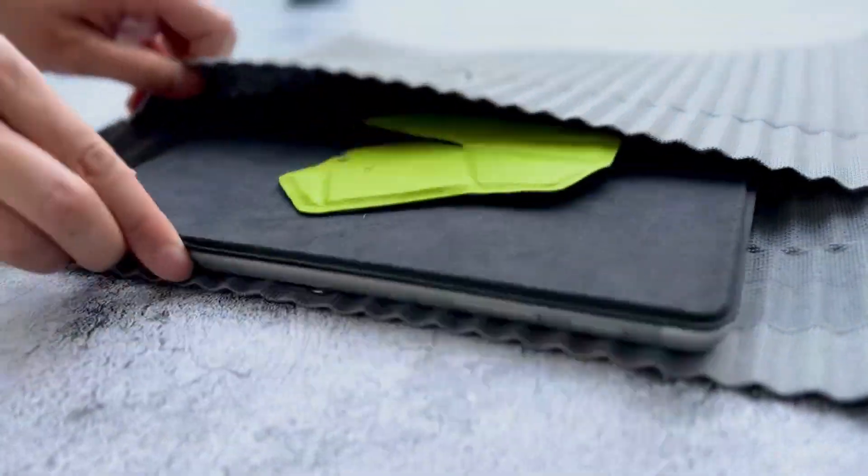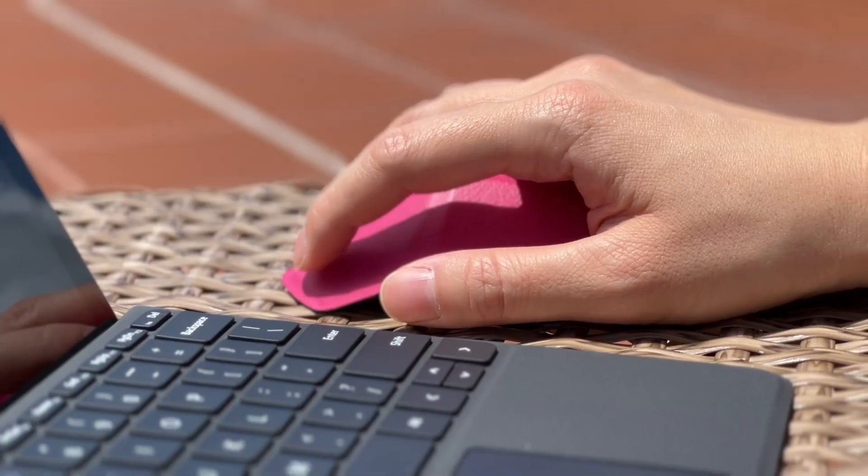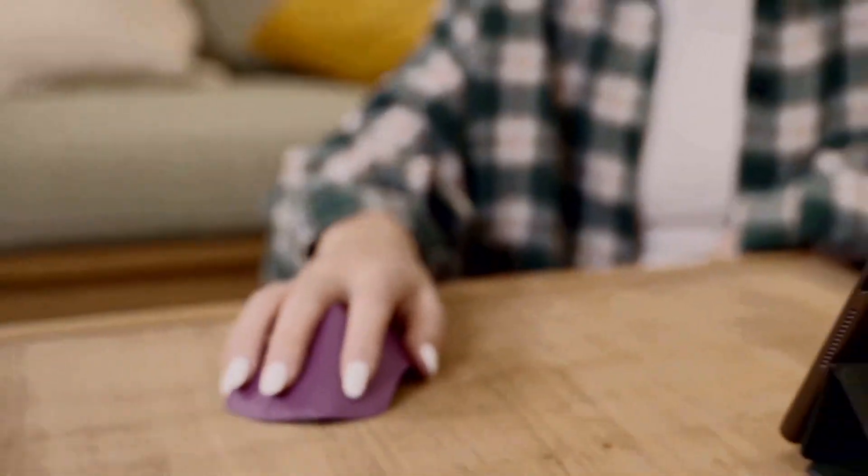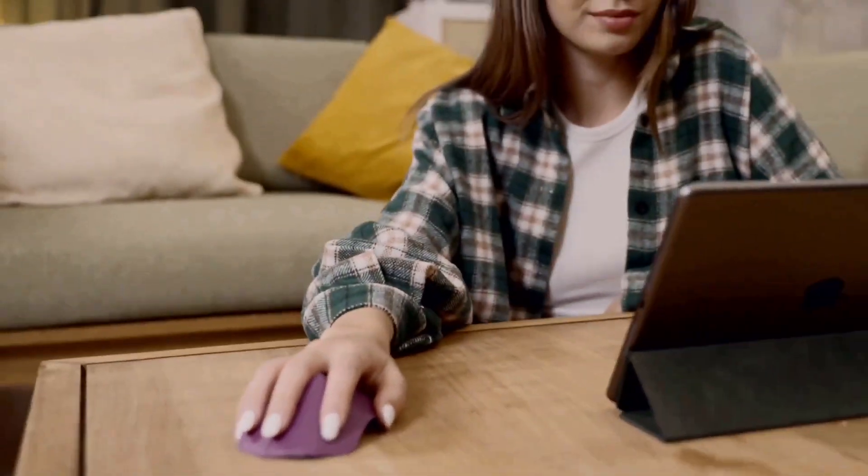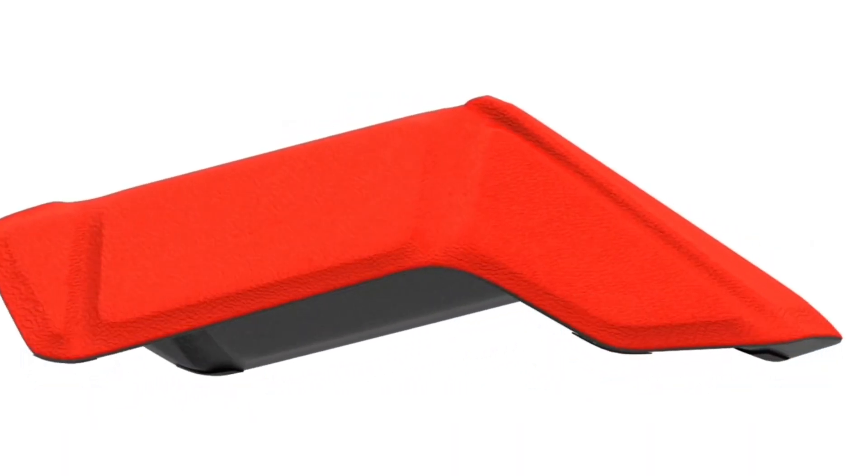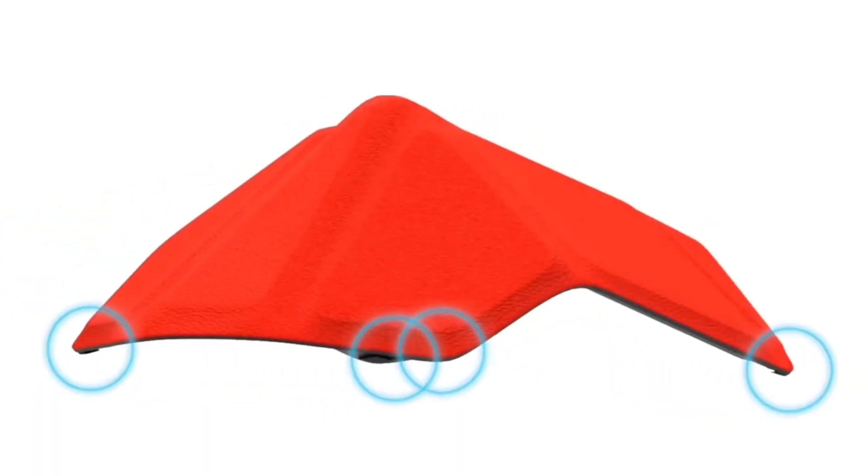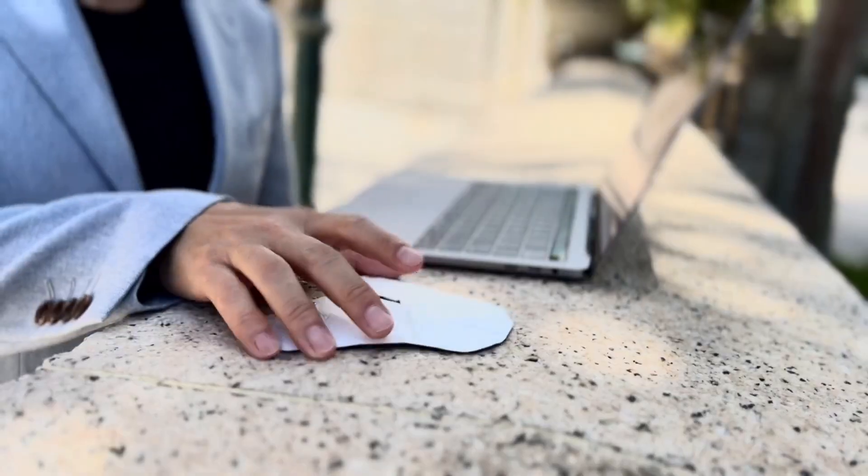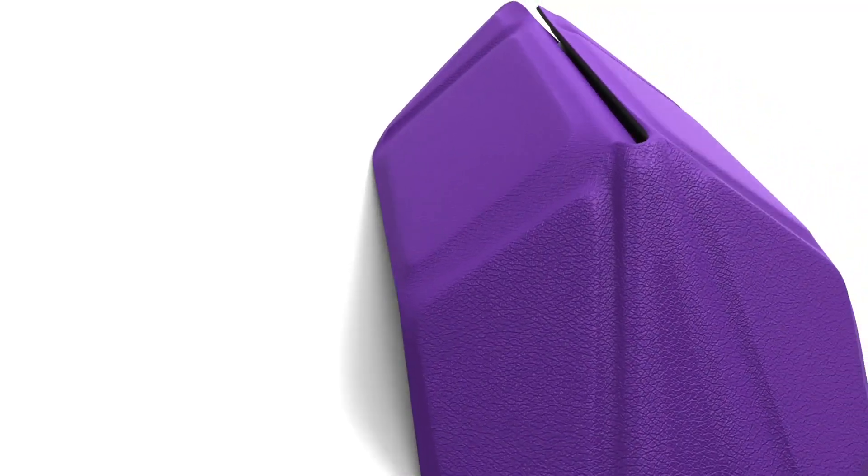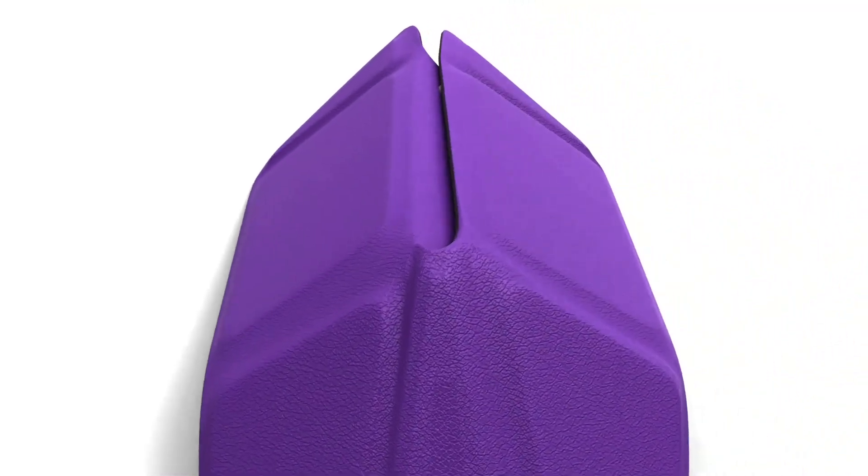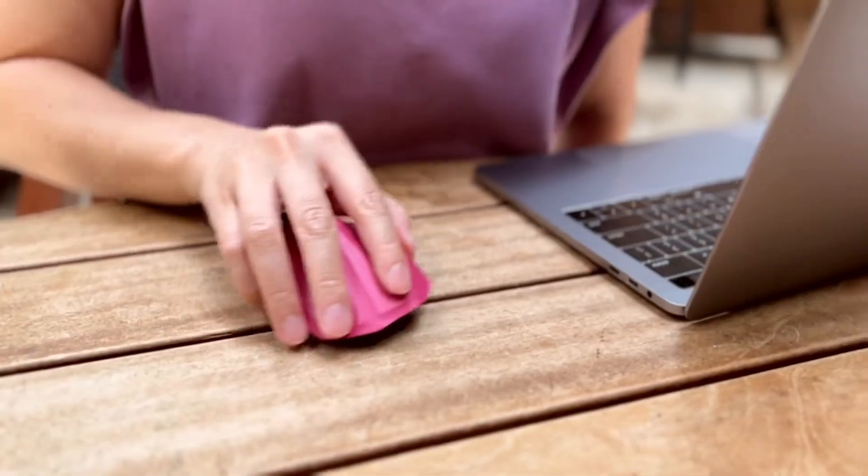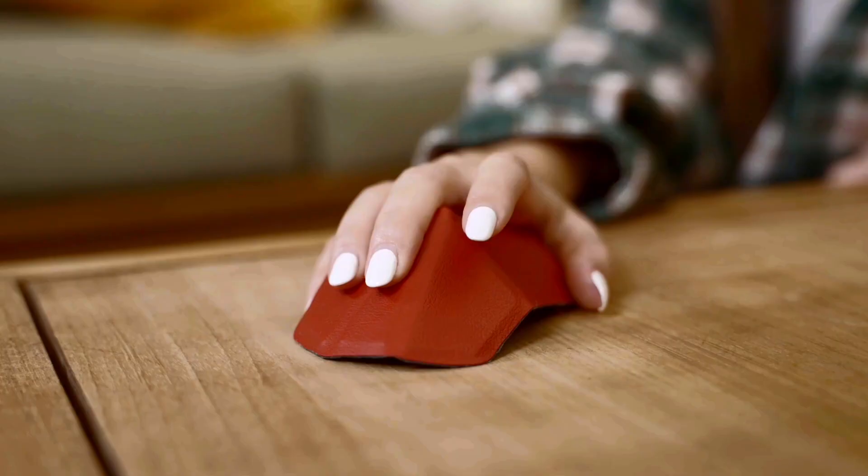Weighing in at a mere 40 grams and measuring just 4.5 millimeters thin, the Air mouse promises to redefine the way you interact with your device. You can expect it to respond in the blink of an eye, snapping to life in less than half a second.